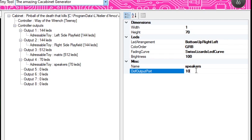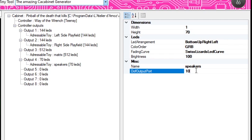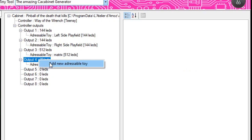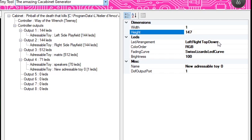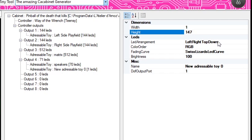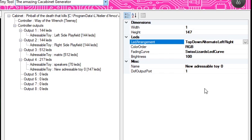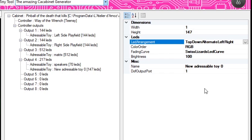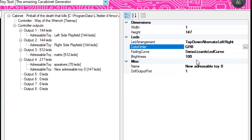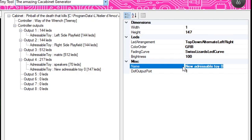Instead of going to another output, we're going to stay on the same channel and add yet another toy. The width is 1, and the height for the under-cab is 147. It starts at the top, goes down, and alternates from left to right — but it doesn't really matter since it's essentially just a strip doing mostly underglow and flashing. Change to GRB, leave the other settings, and we'll call this "under cab." We just used ports 10, 11, 12, so we're on to port 13.